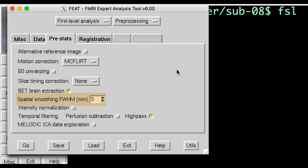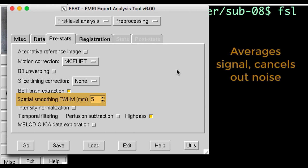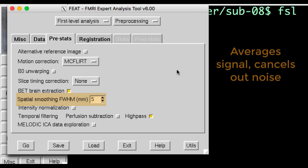The spatial smoothing kernel, however, is something you may want to change. In general, smoothing averages together signal and cancels out noise. And larger smoothing kernels can give you stronger signal. If you're looking at larger cortical regions, you may want to use a larger kernel,